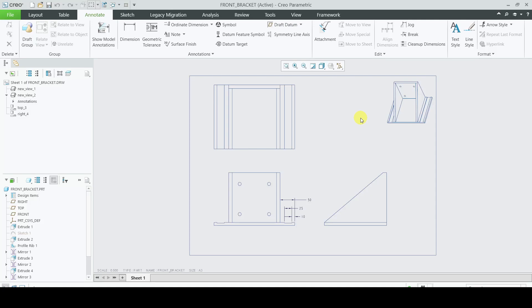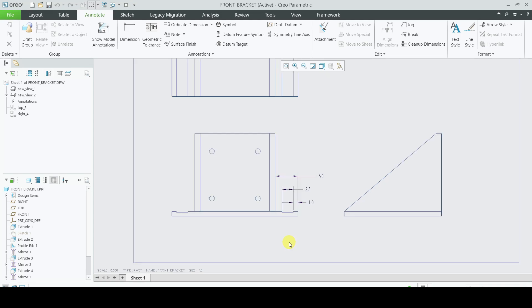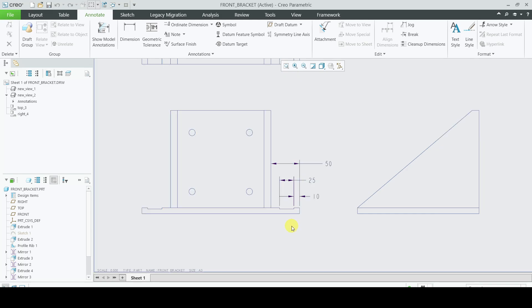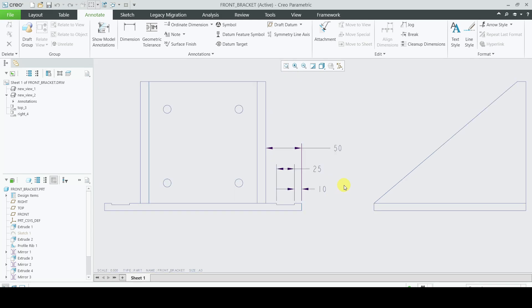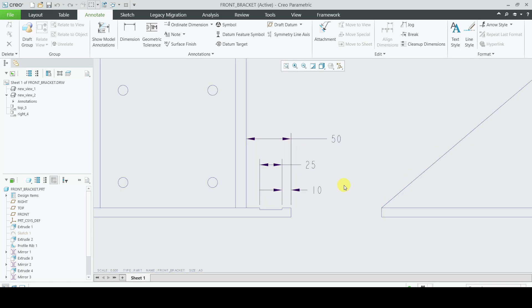Welcome to CAD World Channel. In this tutorial, we will look at how to dimension and how to insert a break in the dimension line.